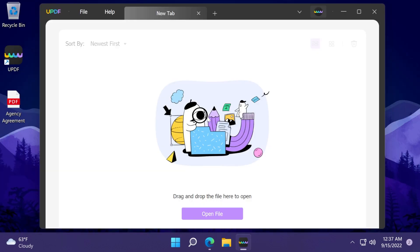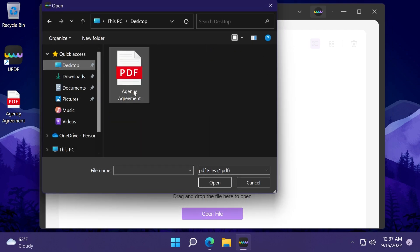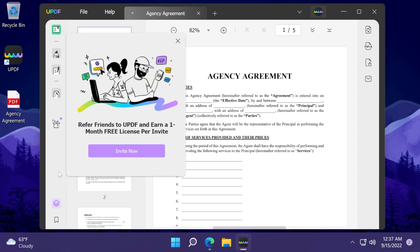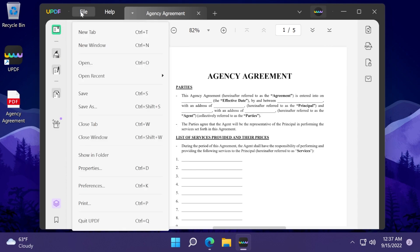When you first open up the software it will look something like this. As you can see it has a very minimalistic interface — I like software that has a minimalistic interface. We're going to click on open file to open a PDF file. I have an agency agreement sample here just for this video's purpose, and you're going to see that all the settings are organized on the left and the right side as well.